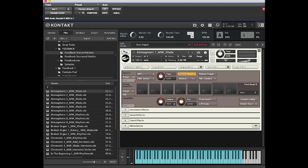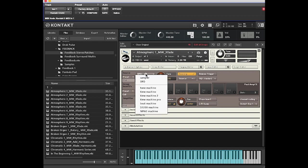At the moment, that patch is 2.26 megabytes in size. If we go in here, you can see the DFD setting. You can have DFD, Sampler, Tone Machine, or Beat Machine, but I'm just going to show you how to adjust DFD.